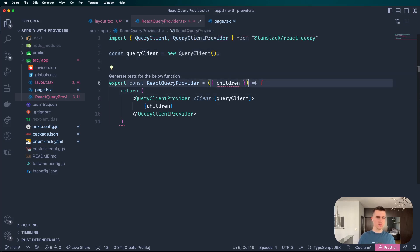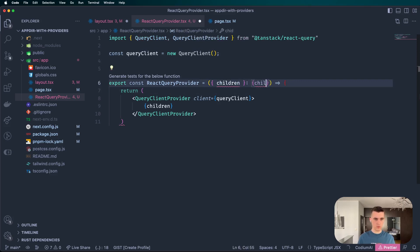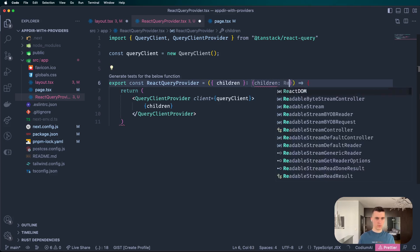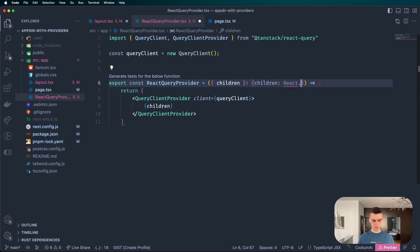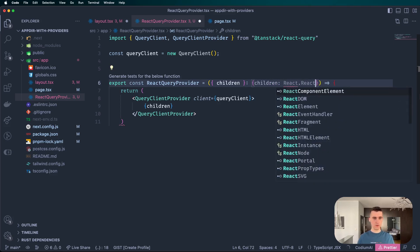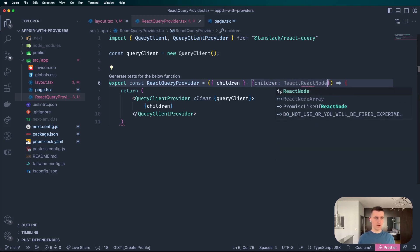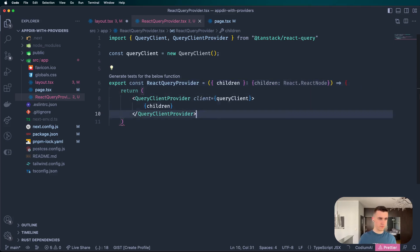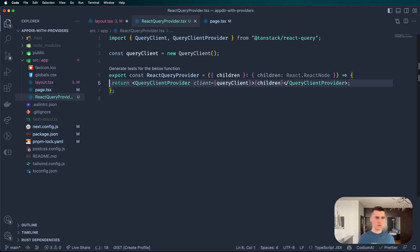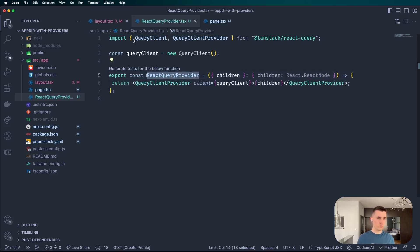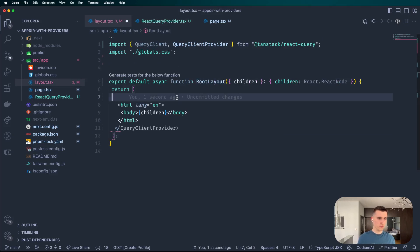Also grab this query client. Also TypeScript is yelling at me, so let's fix it quickly - children and then type React node. Alright, and now we can simply put it here.